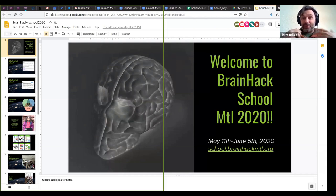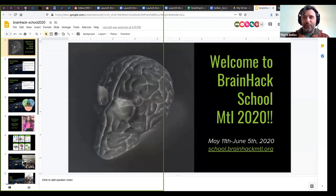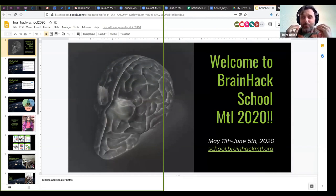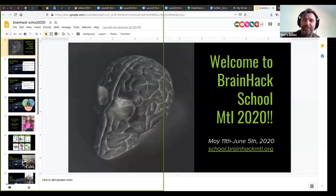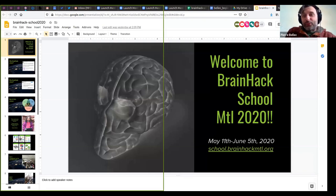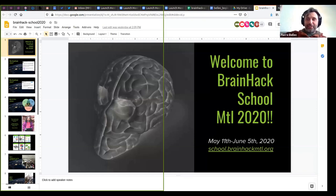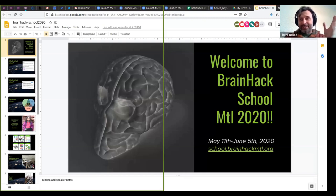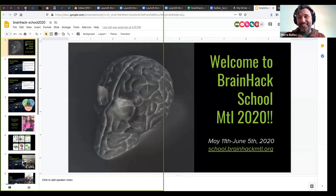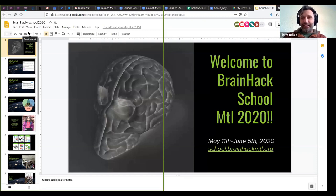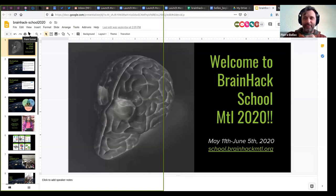So I think that's my first time doing BrainHack School fully virtually. And that's my first sort of impression that it's all fully quiet in there. So if you feel like putting your video on and cheering, please, by all means, I would appreciate it. But otherwise, if you're in your pajamas, I totally understand your wish for privacy and you can keep the video off.